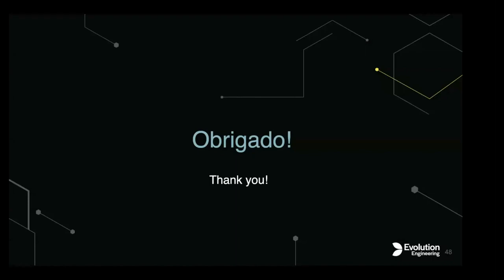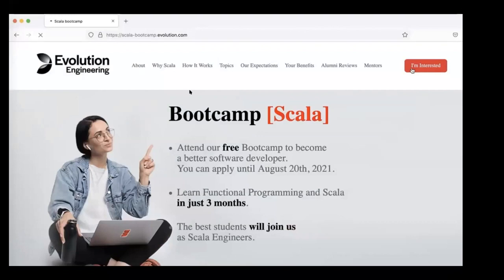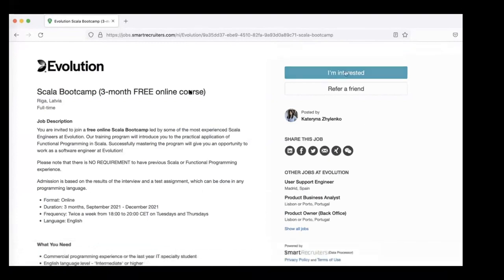Thank you for your attention. I'd like to remind you about the Scala Boot Camp — don't forget to apply. If you have any questions, I'll be glad to answer them.